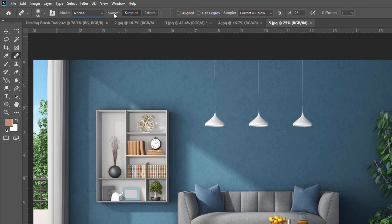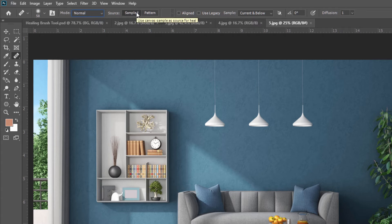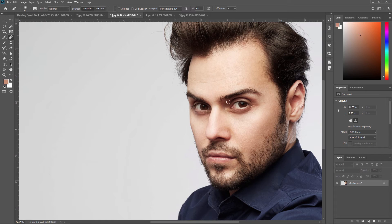Beside this, you can see a Source option. This tells us two options from where we can pick our source for healing the destination. The first is Sampled and the second is Pattern. In the Sampled option, we pick our source from the image by placing the brush over the area we want to pick and pressing the Alt key from the keyboard, as we already saw in the previous example.